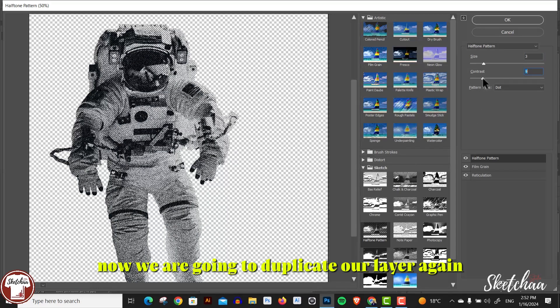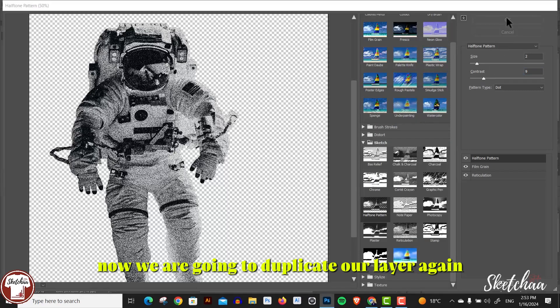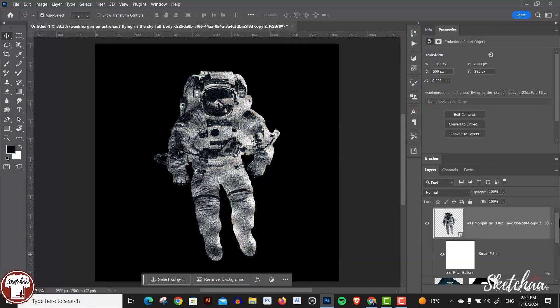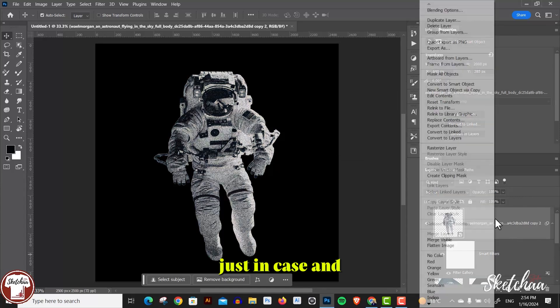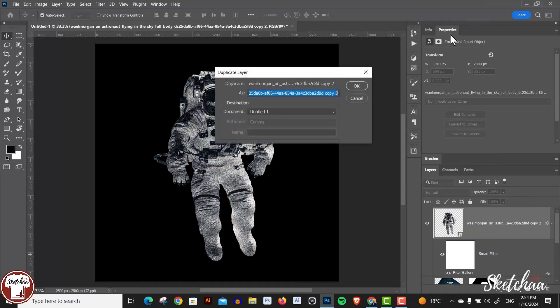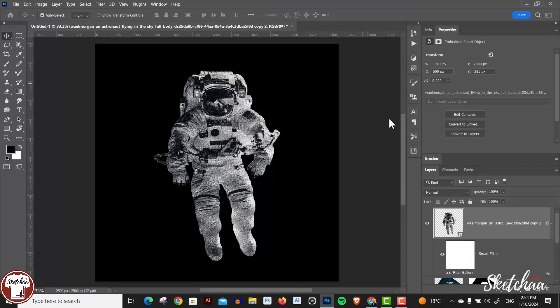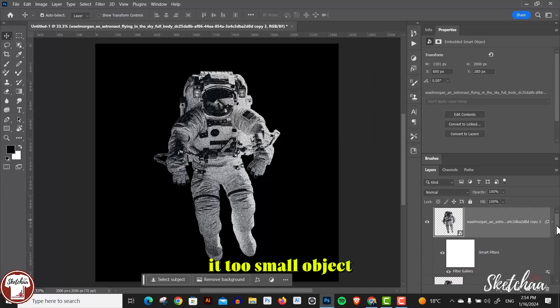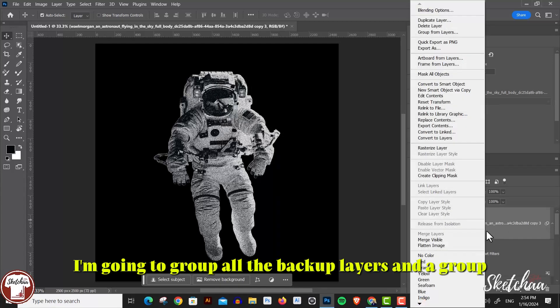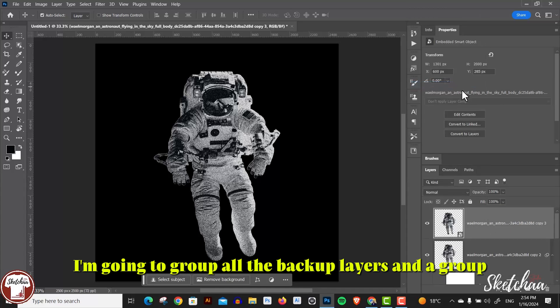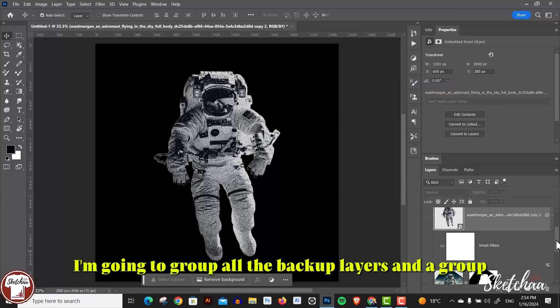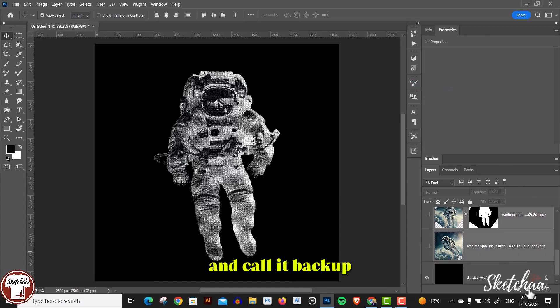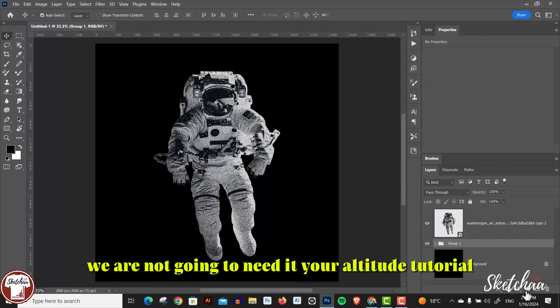Now we're going to duplicate our layer again just in case and convert our layer to smart object. I'm going to group all the backup layers in a group and call it backup. We're not going to need it during our tutorial.